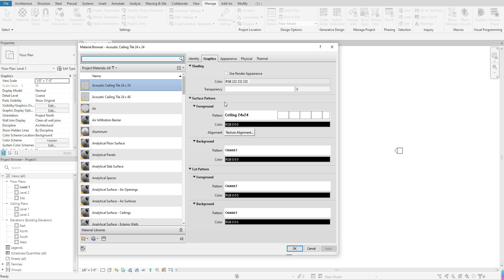Once you click on Materials, it will bring up the Material Browser. If you are accessing it through the Manage tab, you are probably pre-lease setting up your materials. This is where you would create the materials you plan to use within your model space, or if you are looking to create a custom material, you can also go through the Manage tab to do that.